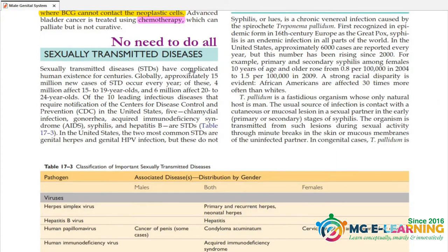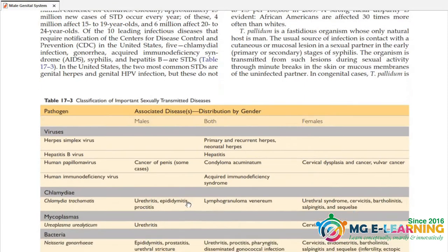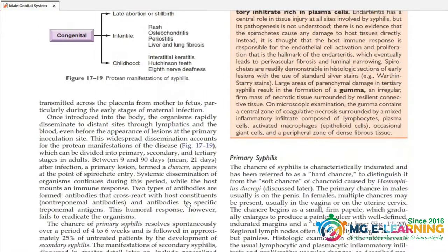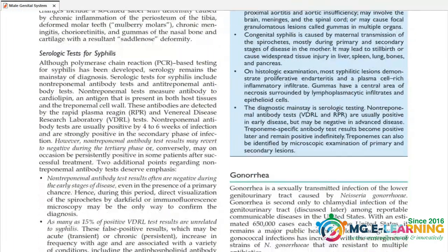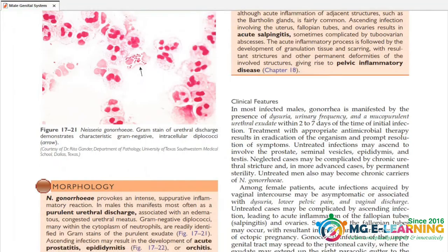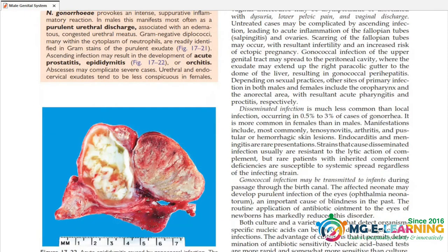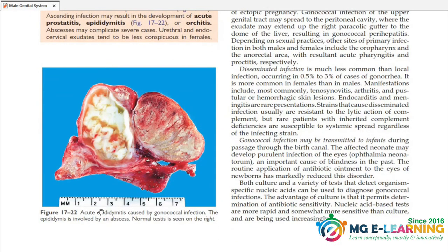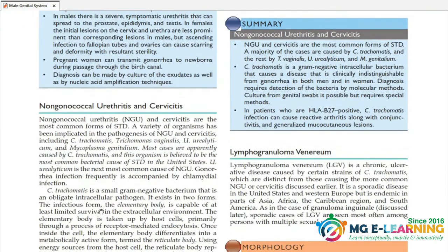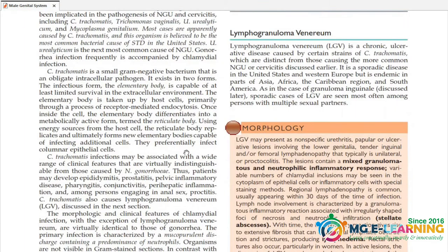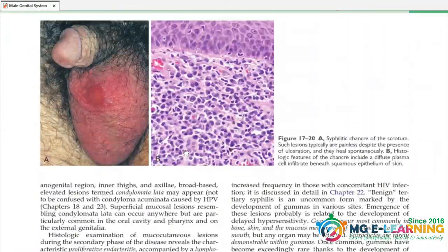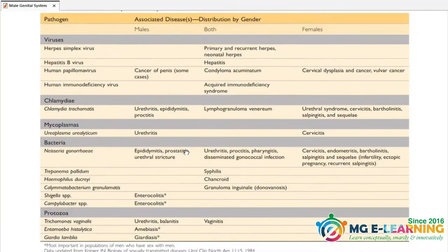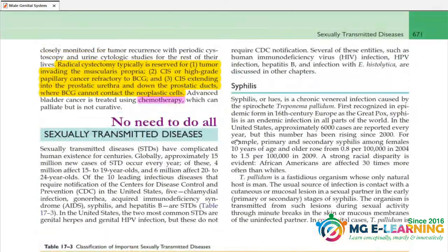Next, STDs — sexually transmitted diseases. If you don't need to do it, you can skip it. We have to prepare the male genital system and the urinary system. You can leave the urinary system and skip to tumours if needed.